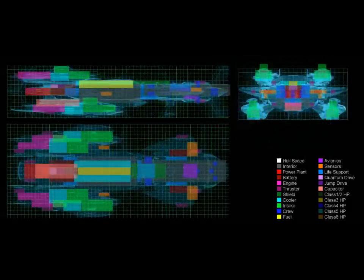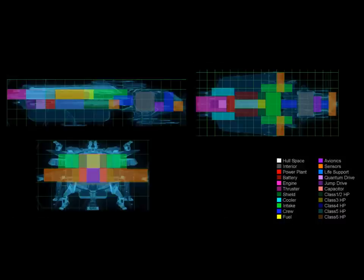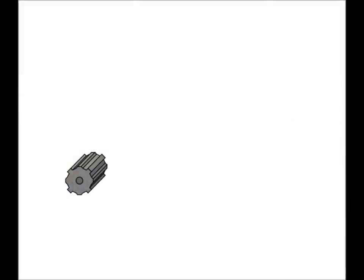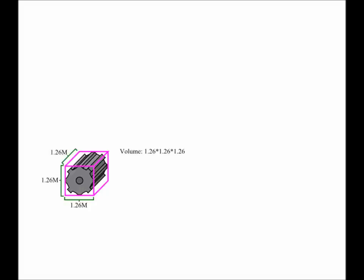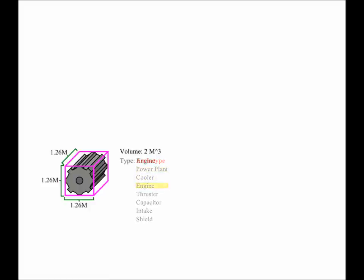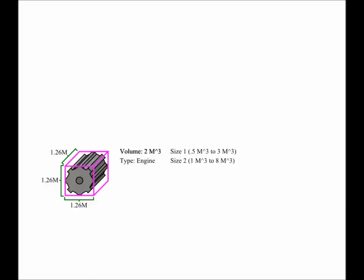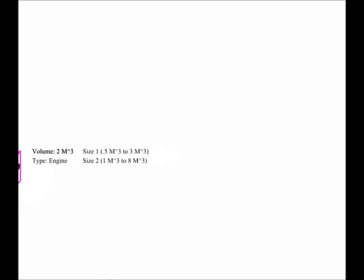Speaking of which, let's make some now that we have rules for keeping them all in line, and places to put them once we've made them. The first thing to do is find out the volume of the component we are making, so we measure it on each side to determine its volume, and we find we have a volume of 2. Next, we decide what the archetype is for the component. Let's pick engine, because we all have some idea of the basic attributes for this type of item. Next, we need to determine its size. We already know that a volume 2 component can be either size 1 or 2, but let's see what the size filters do to a volume 2 engine before we decide which size it will be.